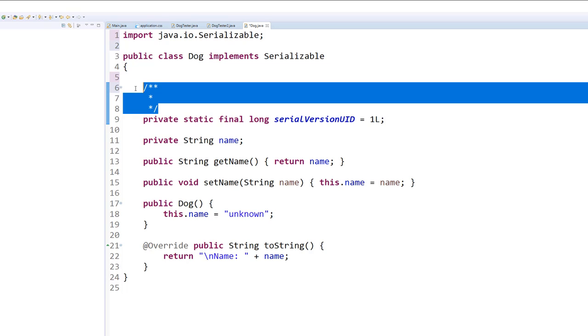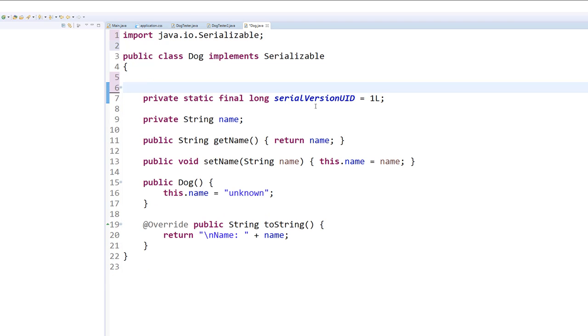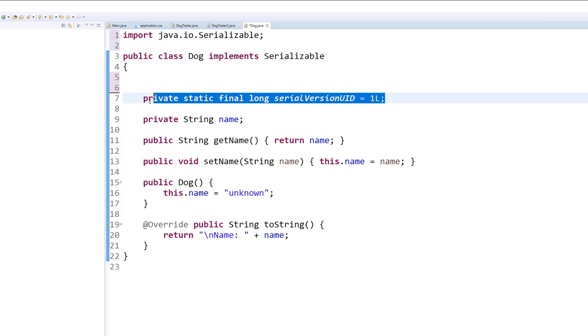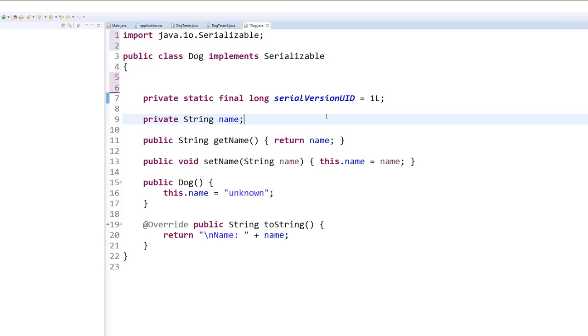This default serial ID, by the way, is for some reason not needed if you do this entire project using BlueJ instead of Eclipse. We're not really going to be using this very much in our project, but it just needs to be here in order to satisfy the serializable criteria.